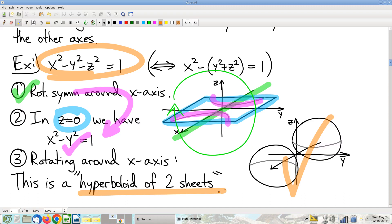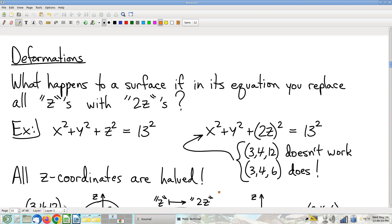Student question: if all the minus signs were plus signs, could you argue symmetry around any axis? Yes — then x and z appear in the special form, y and z appear in the special form, x and y appear in the special form. You'd have three different options, and you'd also observably have a sphere, with rotational symmetry around any of the three axes.